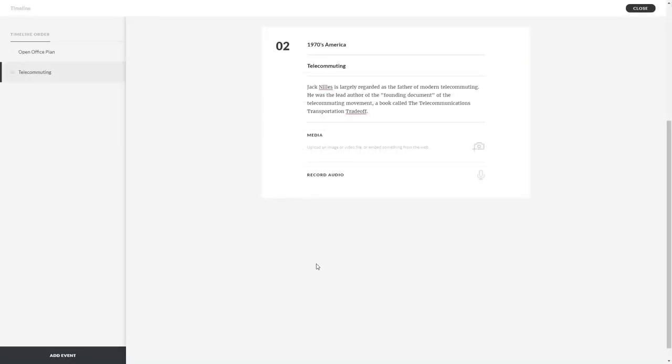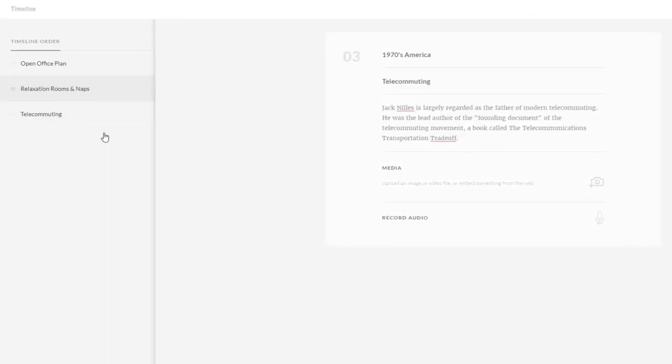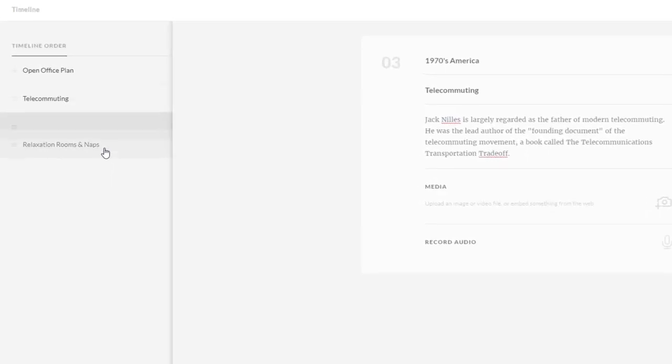You can add more events as you need and even change the order by dragging events up or down the list.